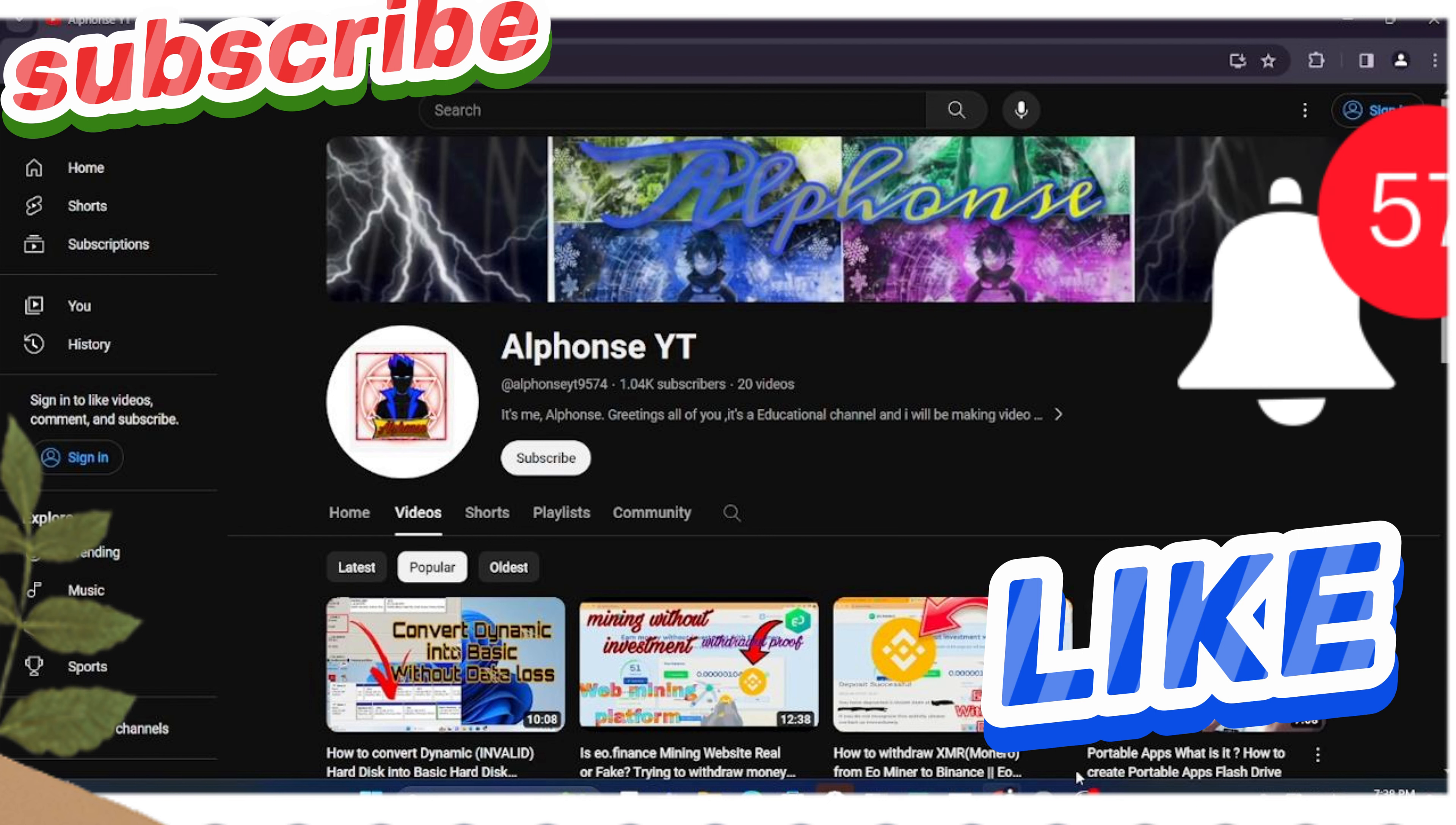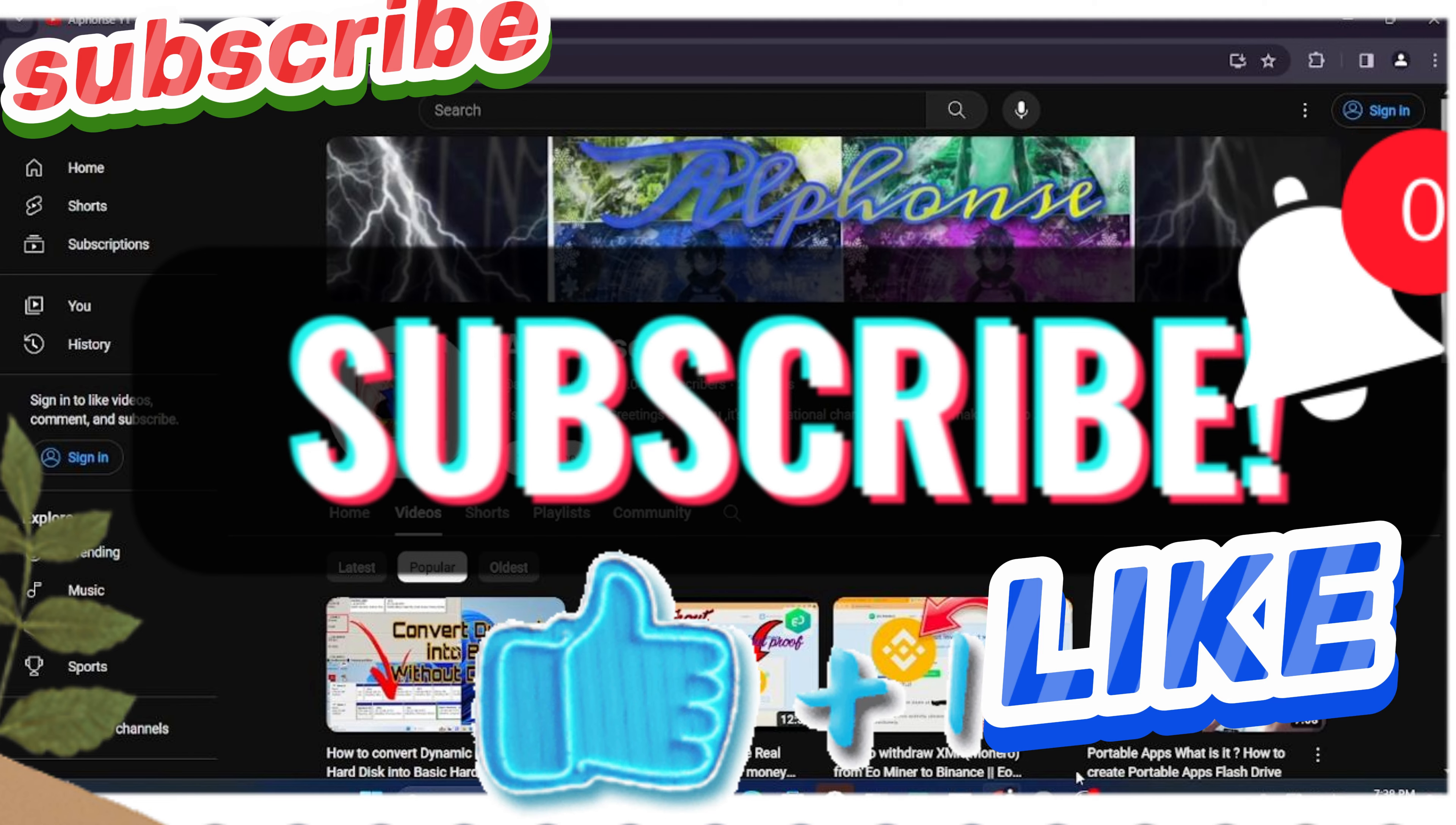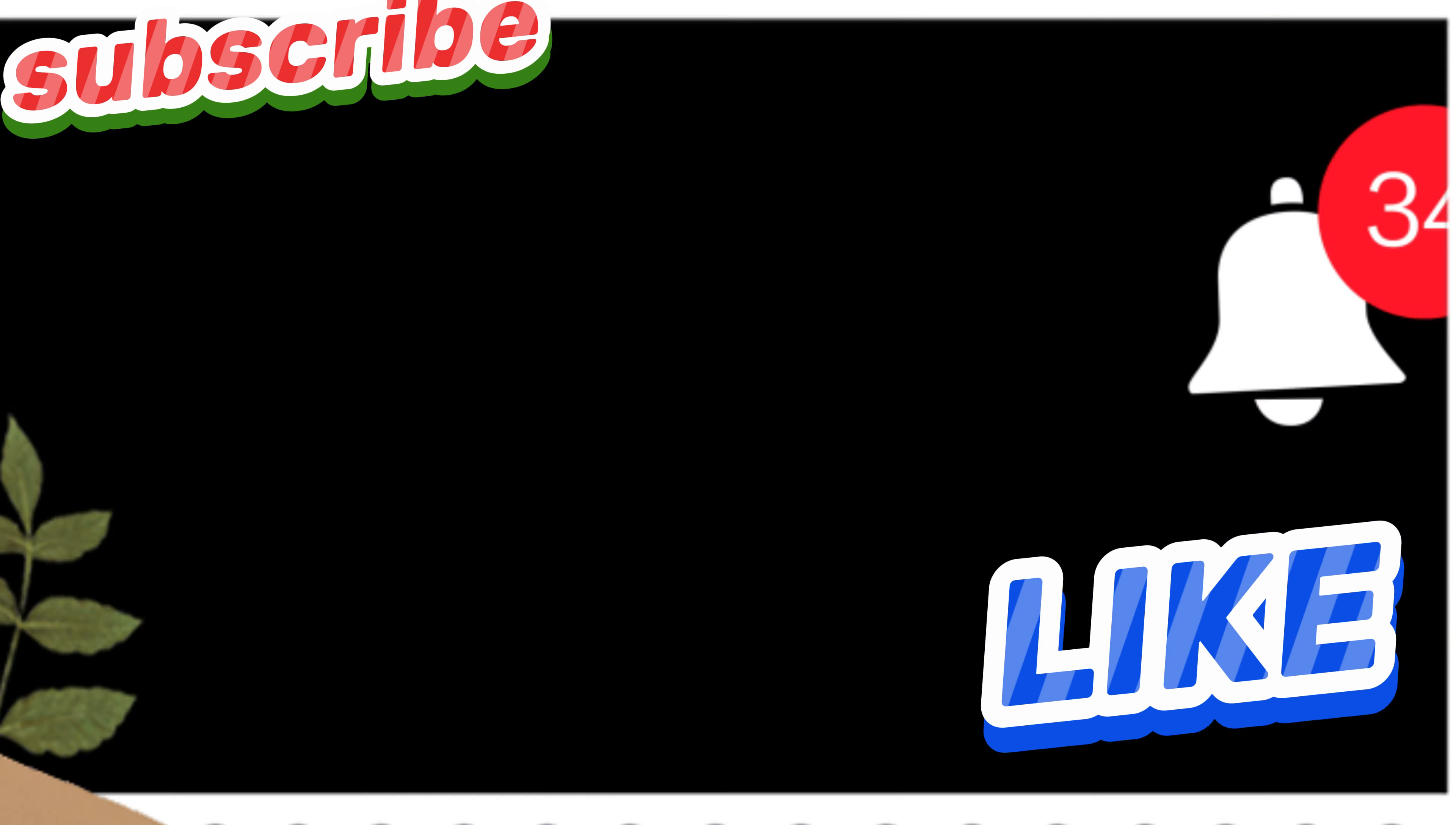Okay, thanks for watching this video till now. Don't forget to subscribe to my channel as well as like the video if you like this. See you in the next videos. Thank you.